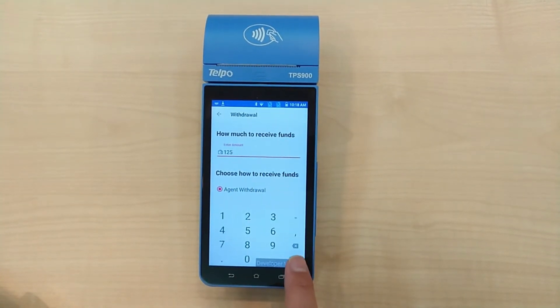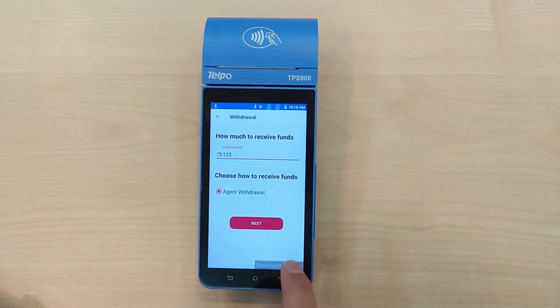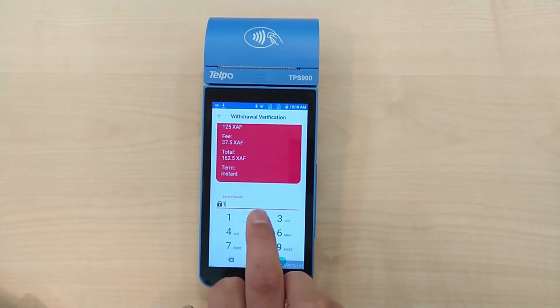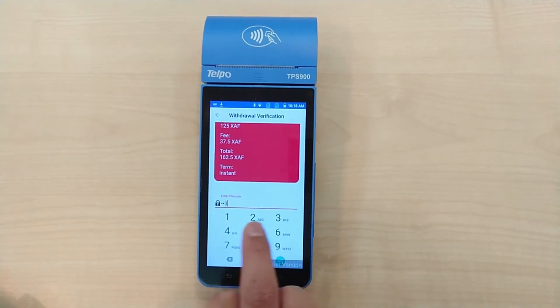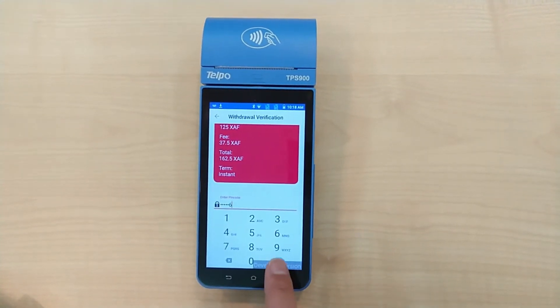Select your preferred method of withdrawal and press Next. Enter your account's PIN code and press Confirm.